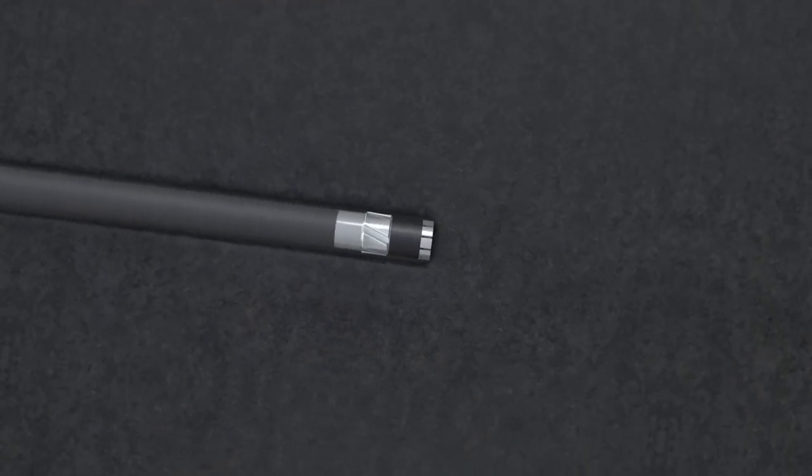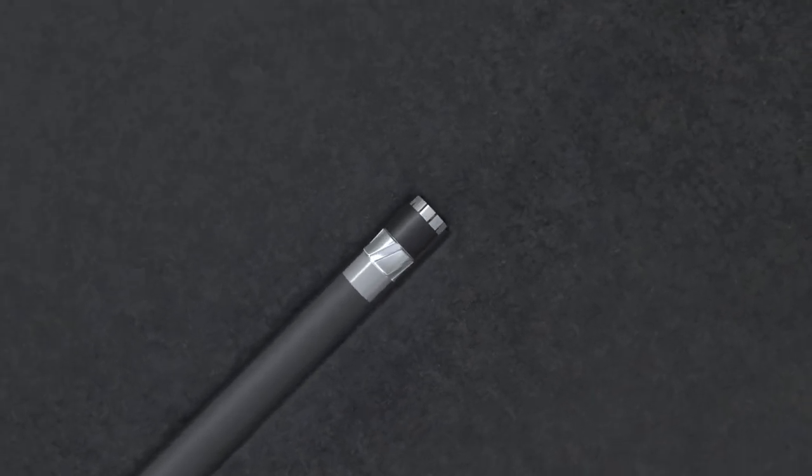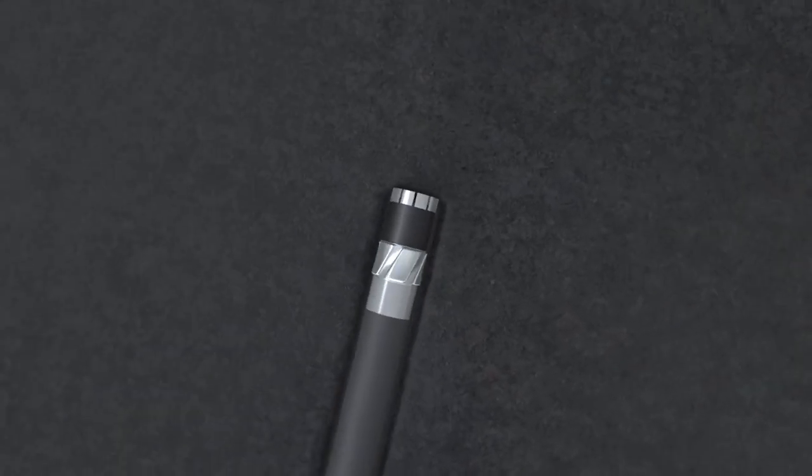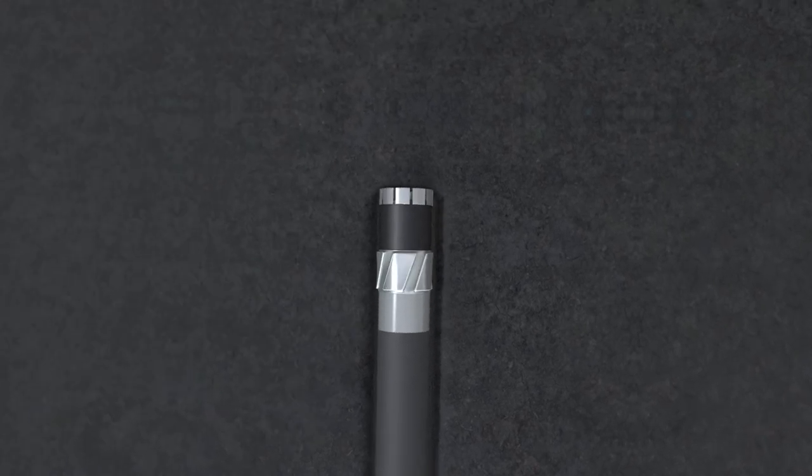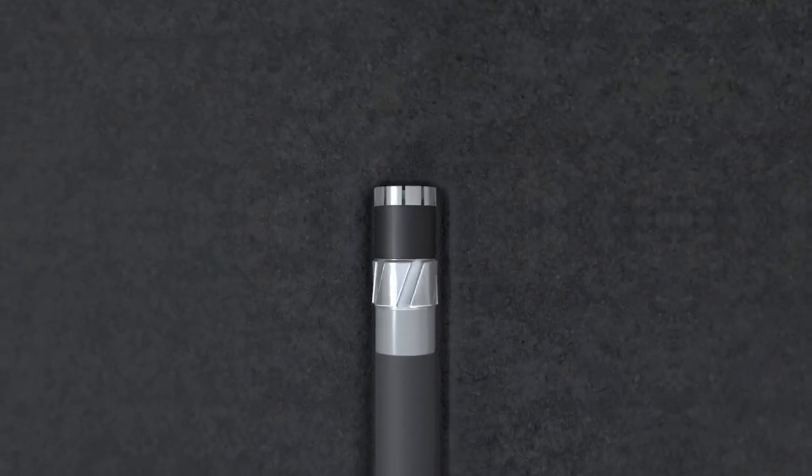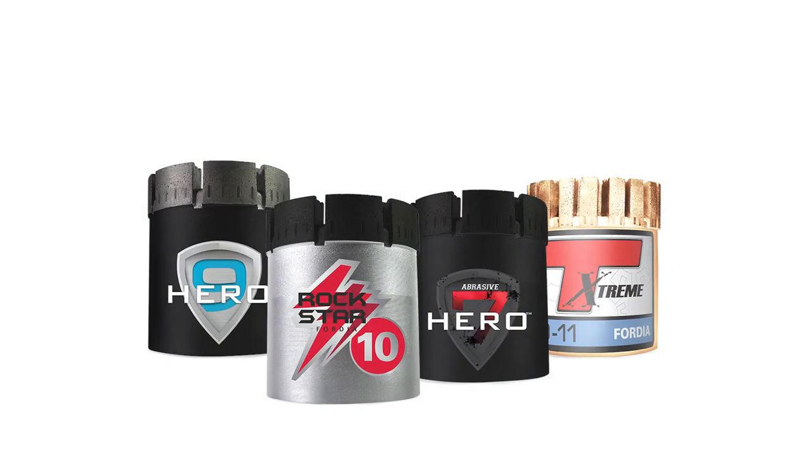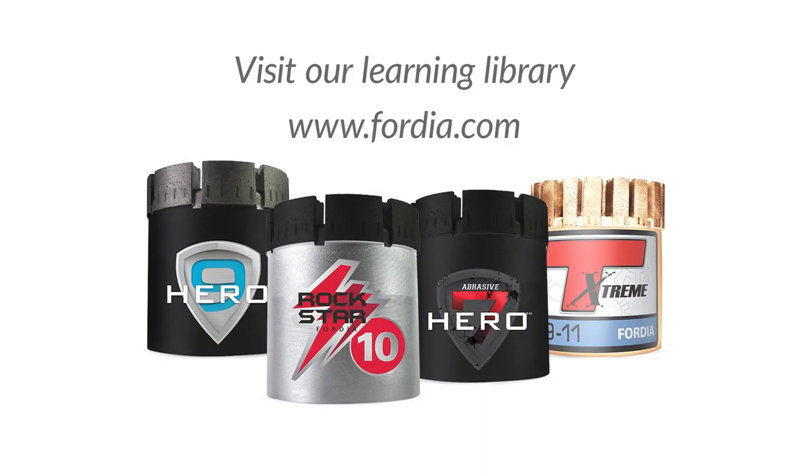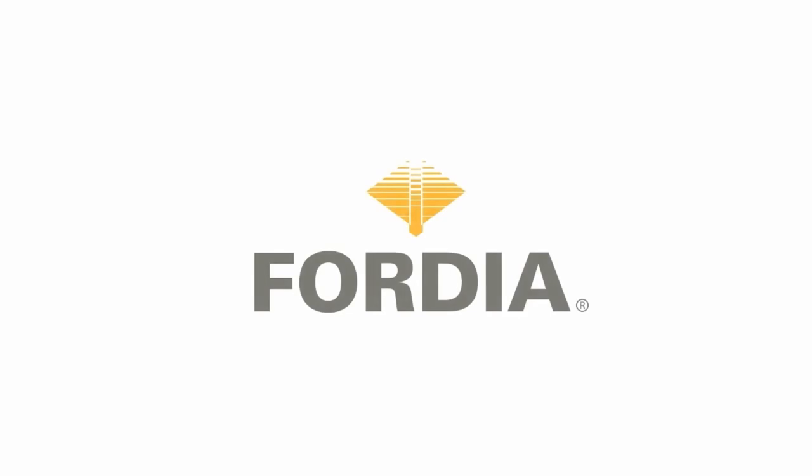Consult our technical team for advice or visit our learning library for more guides, videos, and case studies at Fortia.com.